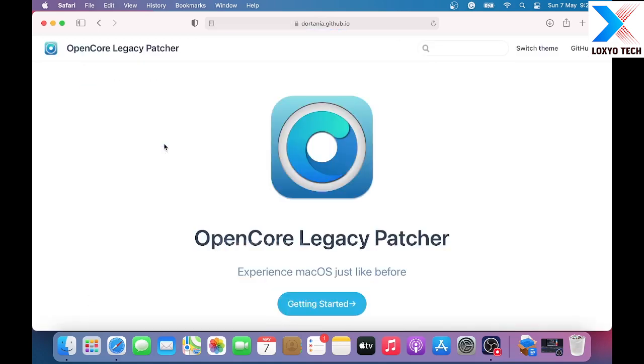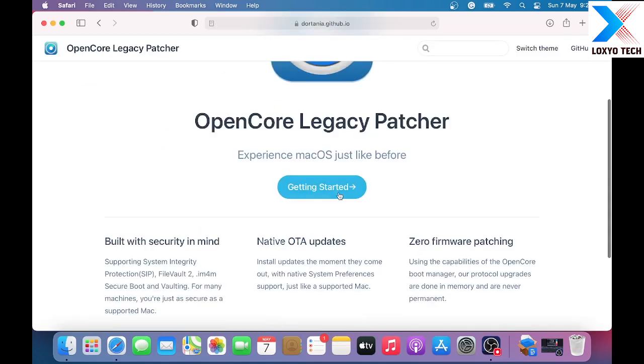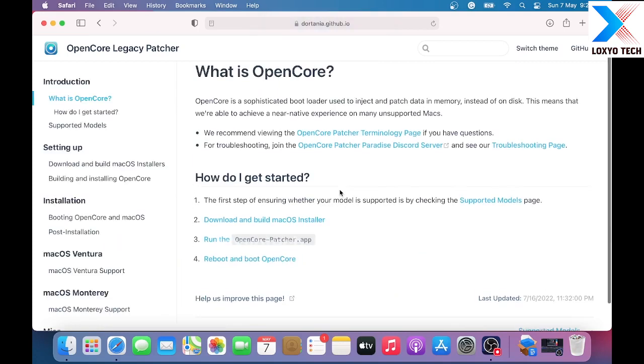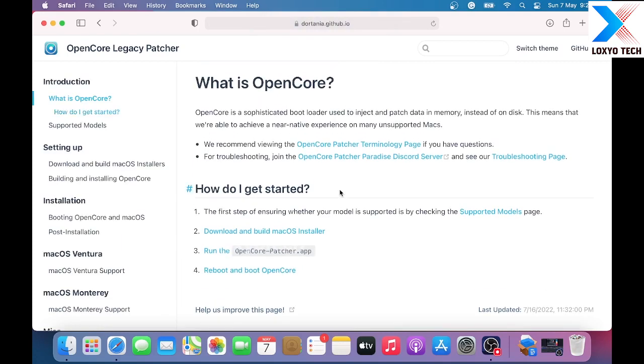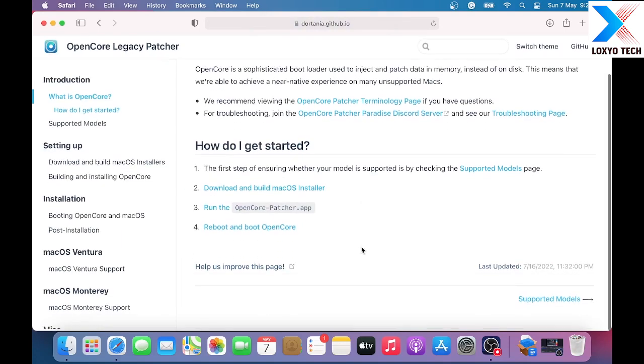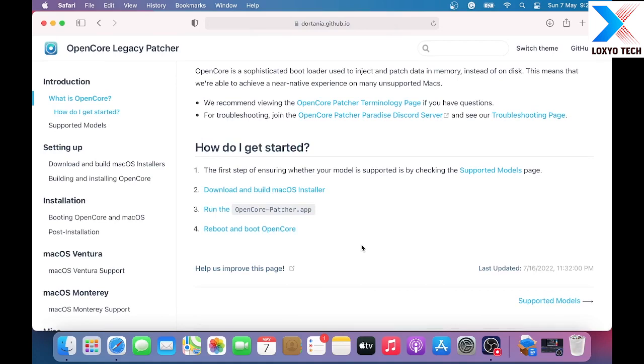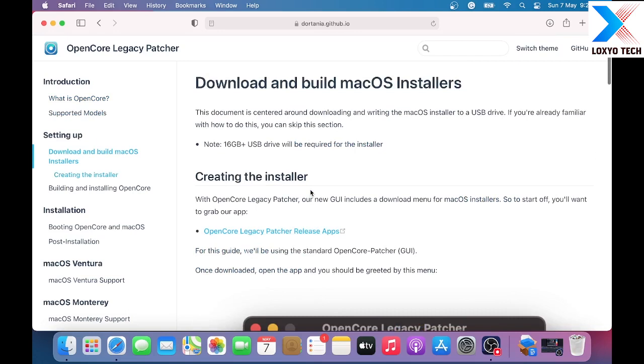Then click Get Started button. Here we get an introduction about the Legacy Patcher and its requirements for newer macOS like Ventura, Monterey, etc. Open download and build macOS installer link. Please note that you need at least 16GB plus USB drive to install the Ventura OS using Legacy Patcher.